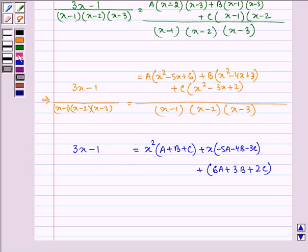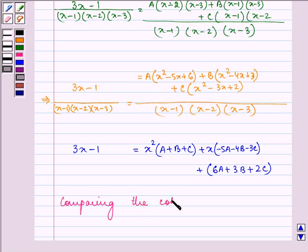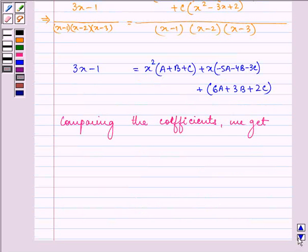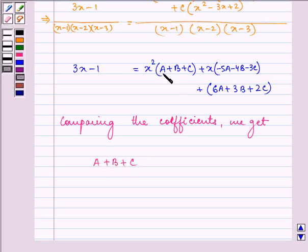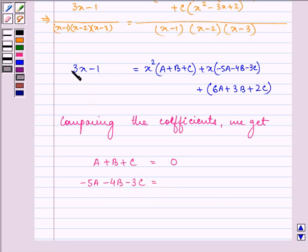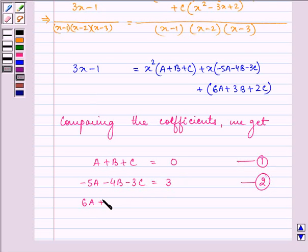Comparing the coefficient of x² on both sides: since the left-hand side has no x² term, we get A + B + C = 0 (Equation 1). Comparing coefficients of x: -5A - 4B - 3C = 3 (Equation 2). Comparing the constant terms: 6A + 3B + 2C = 1 (Equation 3).